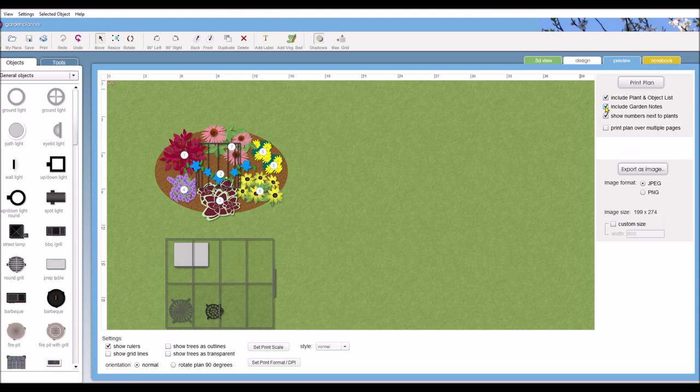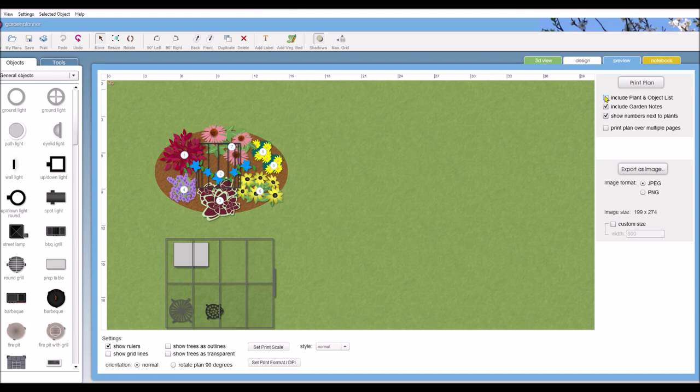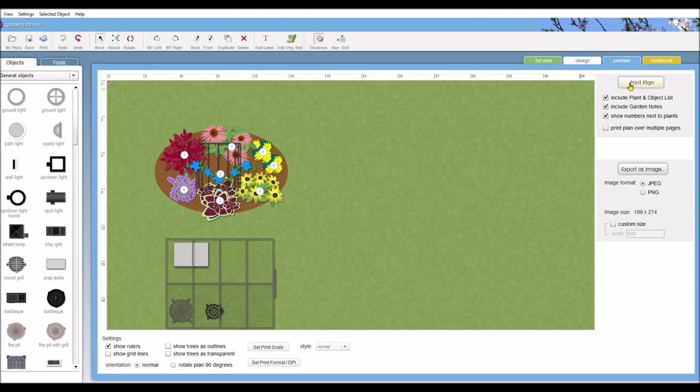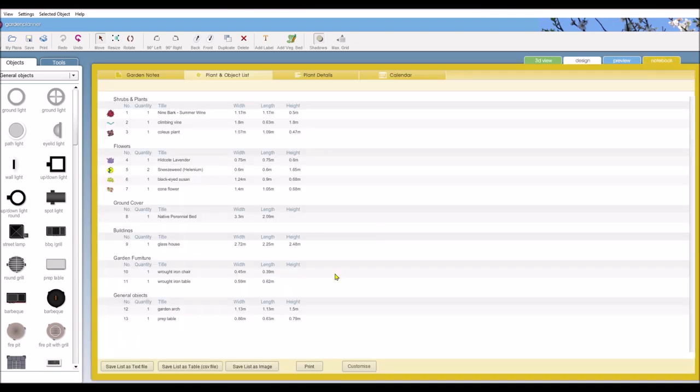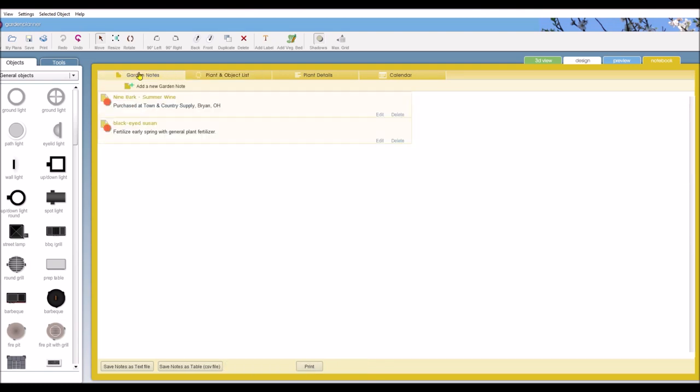You can also include garden notes when you print this out. If you want to just print out your list, if you just include garden notes, I believe that will just print out your list. Well, if you go to your, here we go. If you go to your plant and object list, you can print that from here. You can also print your garden notes from here.